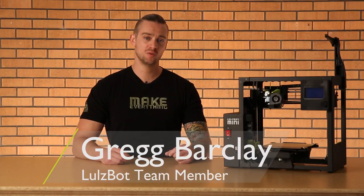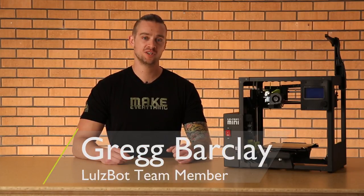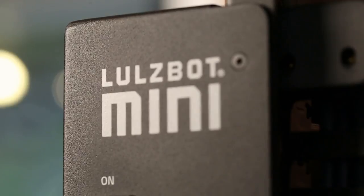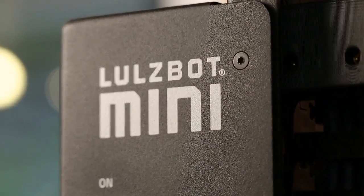Greg from Lulzbot here, helping you break down some of the features and functionality on our new Lulzbot Mini 2 3D printer.